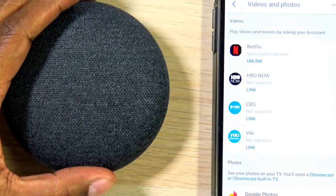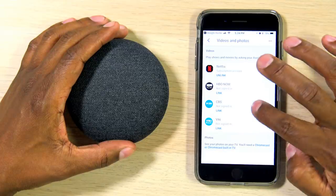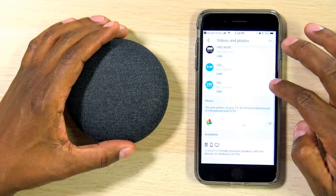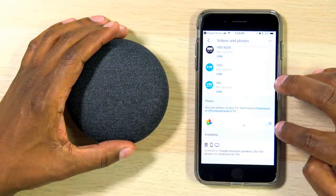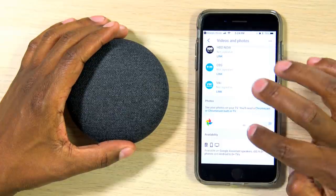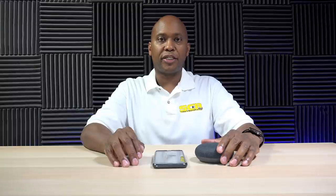Now, I've already linked the Netflix account, but you also can do HBO Now, CBS, and Viki. You also can send photos from your Google Drive over to your Chromecast as well by just toggling that little switch, and using the Google Photos app to set up photos to that particular email address. Once you link all your accounts, now you can then start using your voice commands.